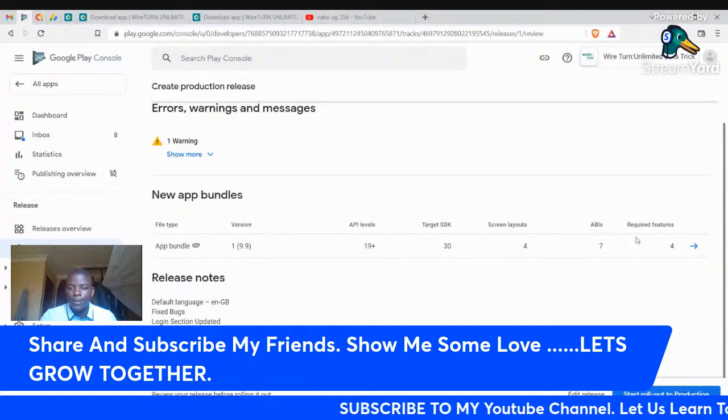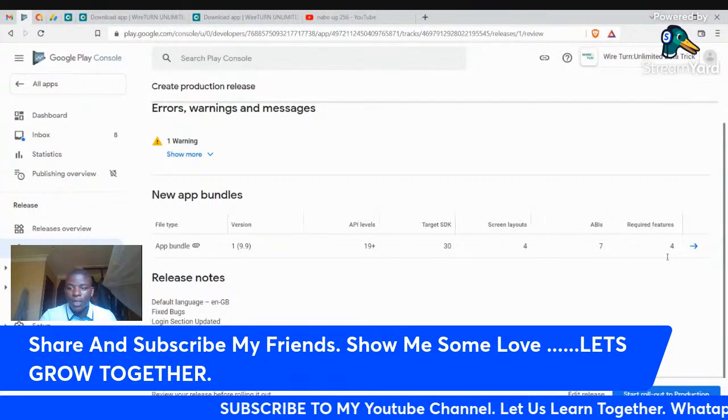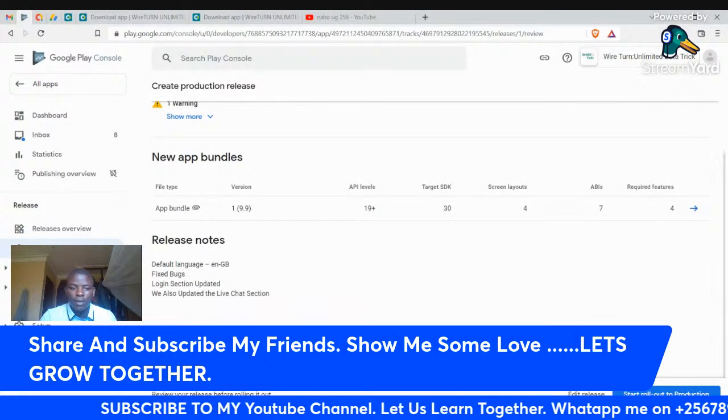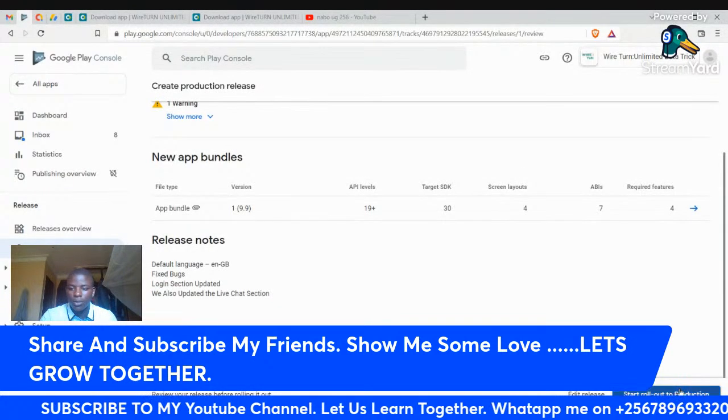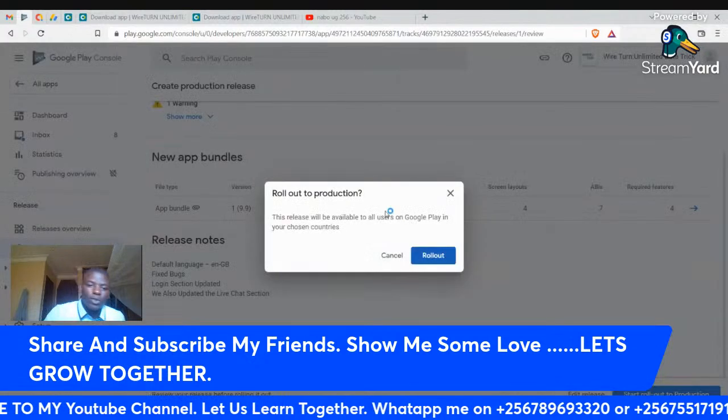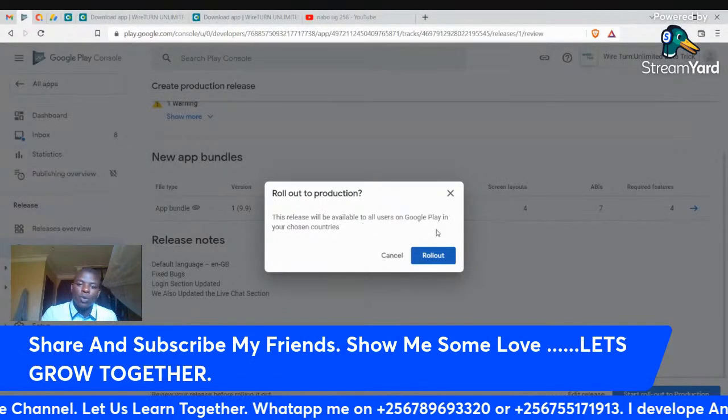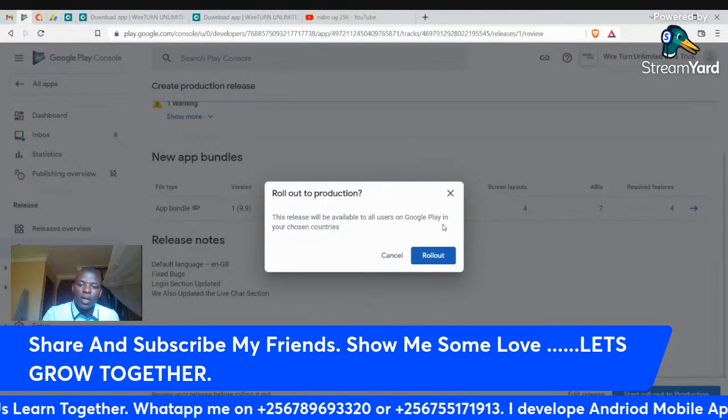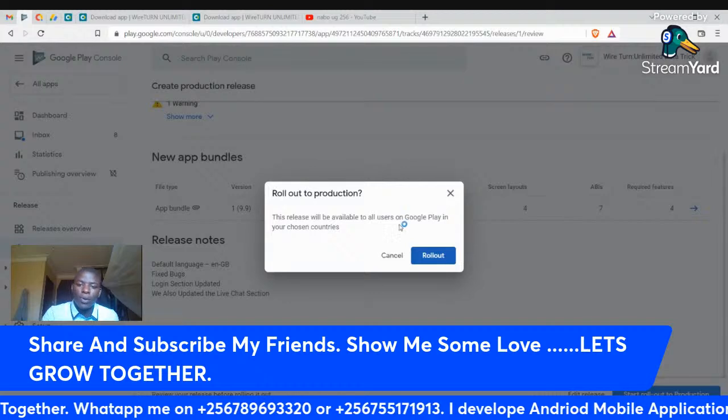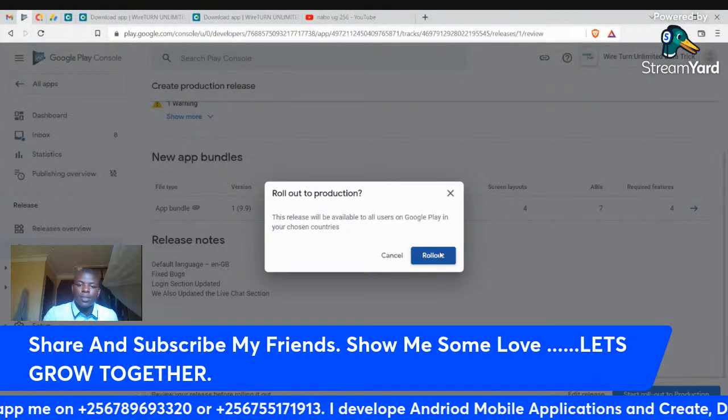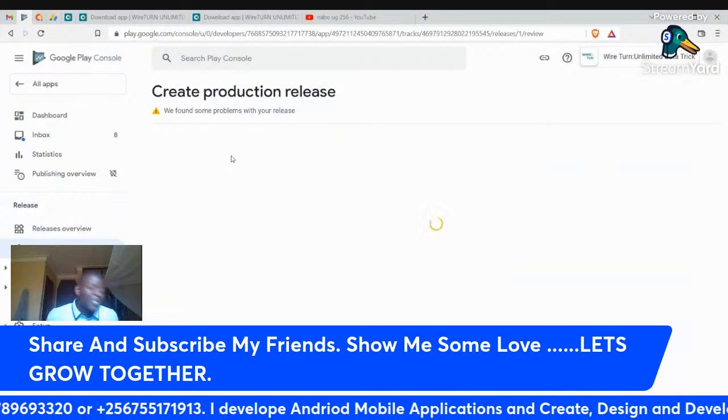Let's now click on Start Roll Out to Production. This release will be available to all users on Google Play in your chosen countries. Please click roll out to publish the application to the public.